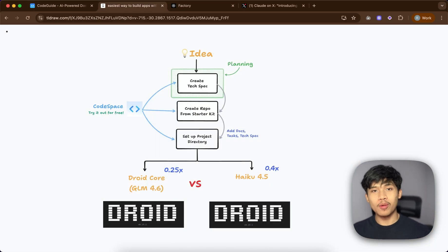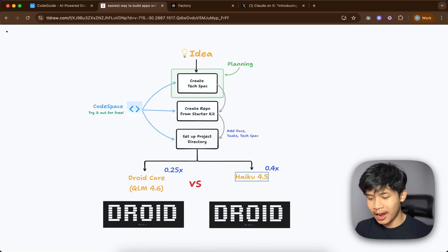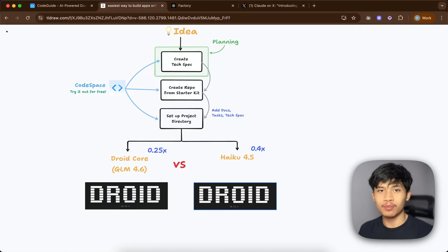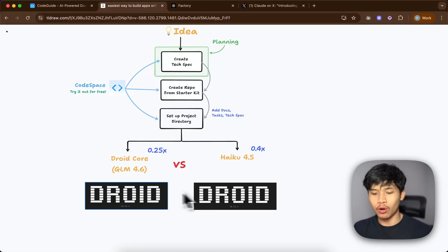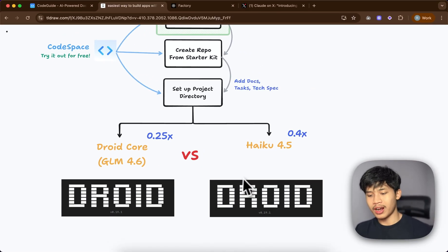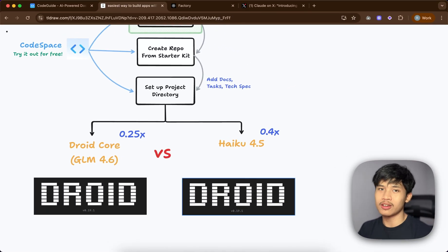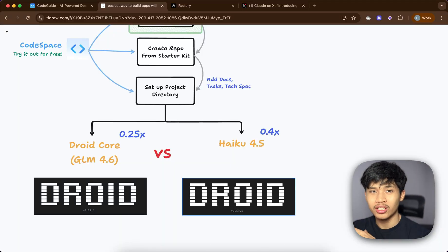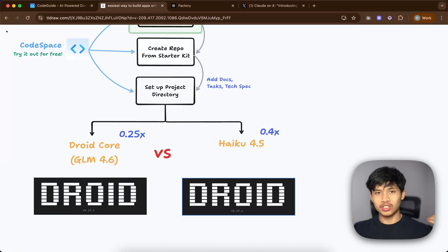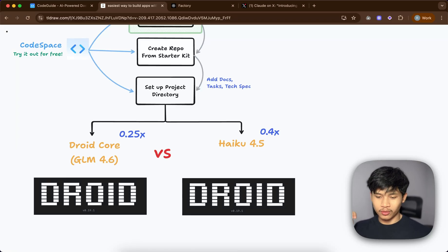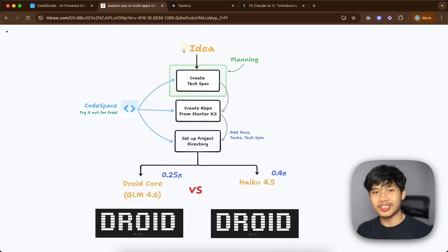We'll be using the Droid CLI from Factory AI. It has a really good plan and free tier where you get 20 million tokens. If you're using Droid Core, which runs on GLM 4.6, the multiplier will be 0.25, whereas on Haiku 4.5 it will be 0.4. So Haiku is more expensive, but we'll see if it's worth it. These are the cheapest models on the plan right now, so it'll be an interesting comparison for real world value.